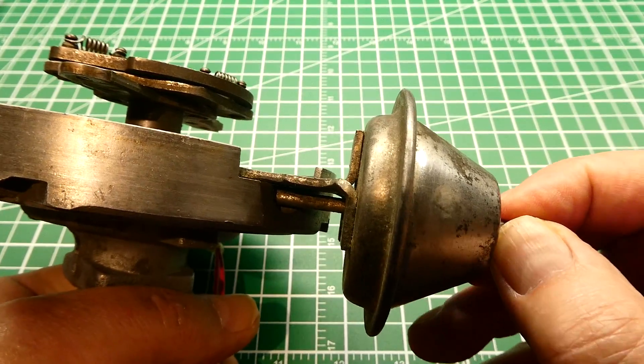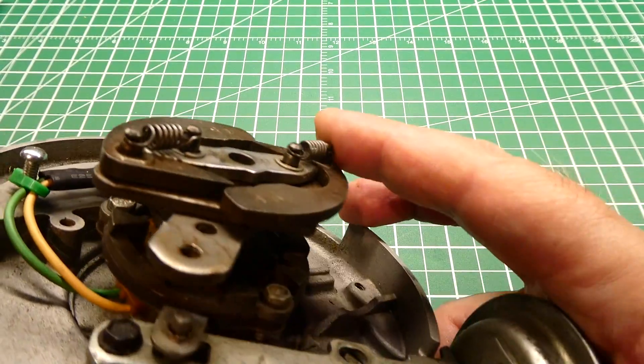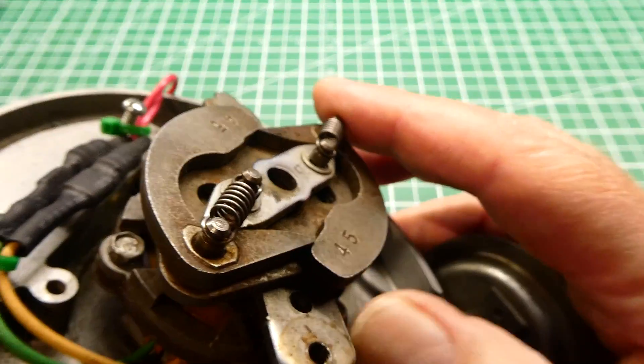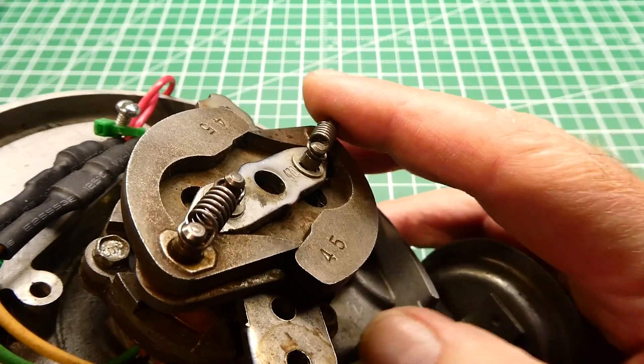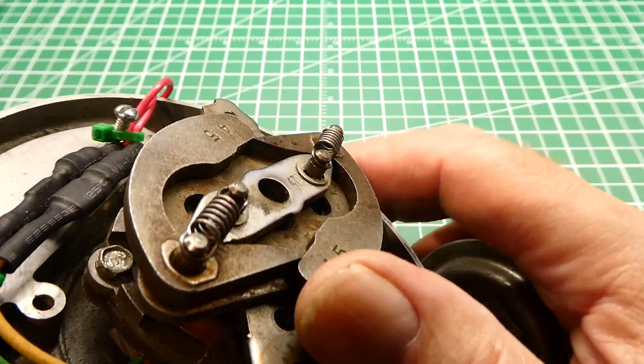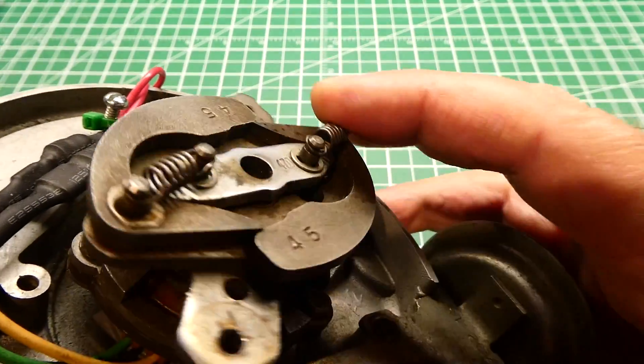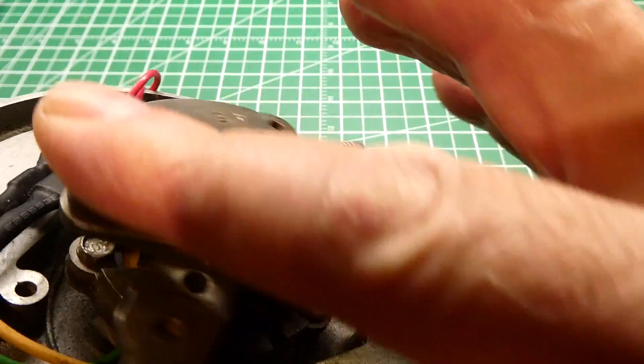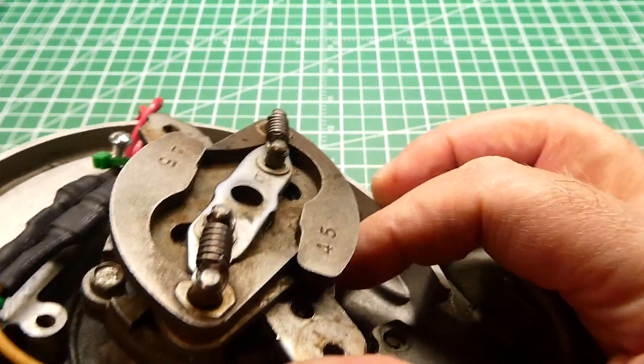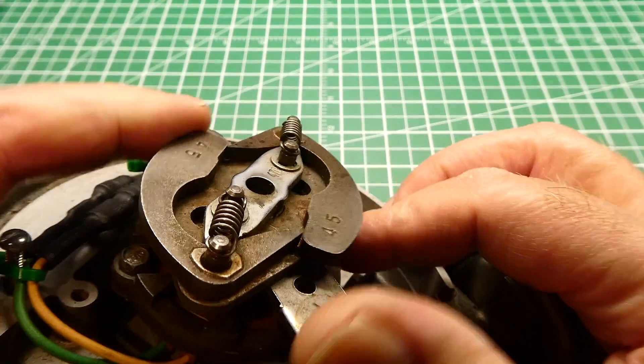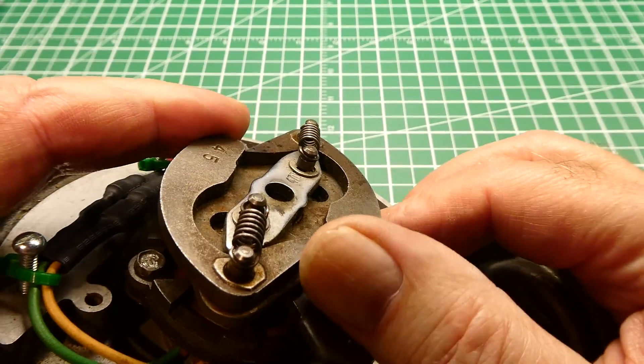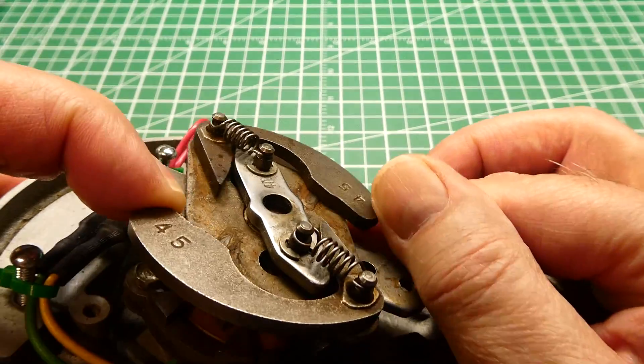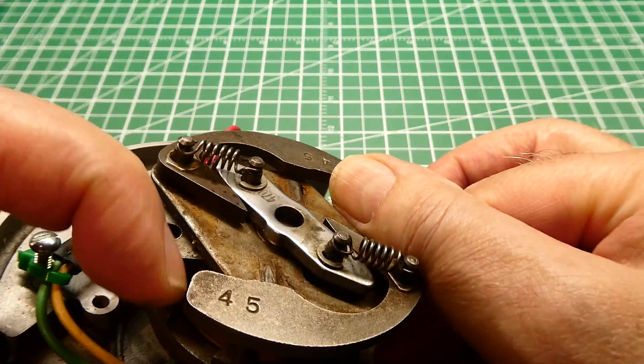Now as the speed of the engine increases we need to advance the timing and that's what this does. It's a mechanical advance. So the faster this spins around, the more these weights would fling out with centrifugal force like this, and that would advance the timing.